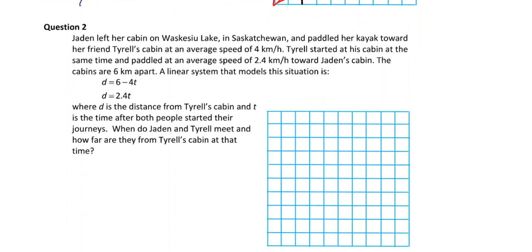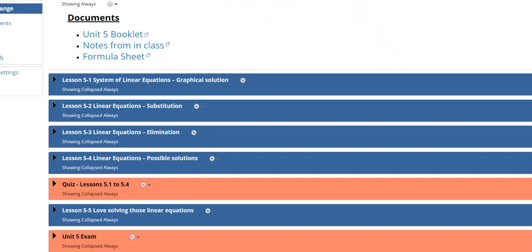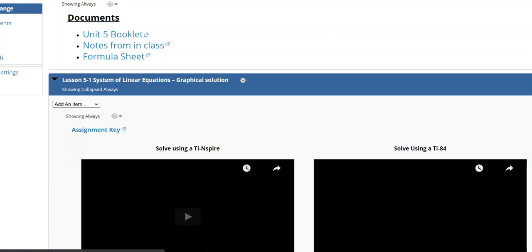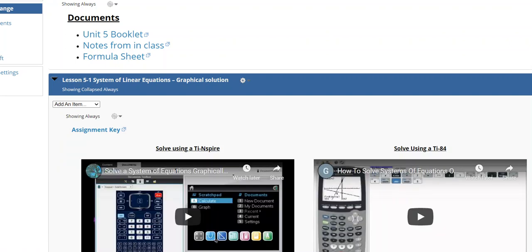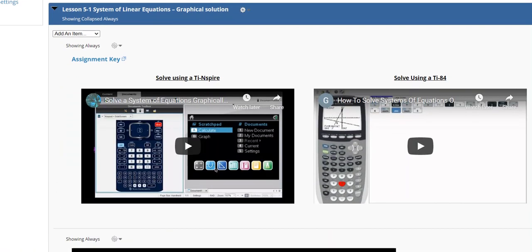For TI-Nspire users, go to lesson 5.1 on the website. You'll find a video titled 'Solve using a TI-Nspire' — someone else demonstrating the exact same process using TI-Nspire software. There's also a second video there showing the TI-84 process if this explanation didn't make sense.